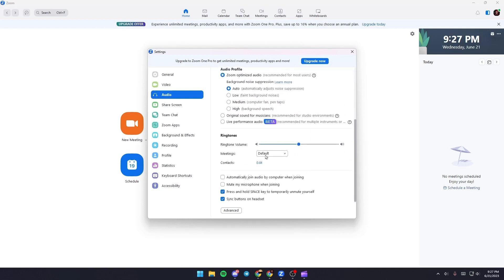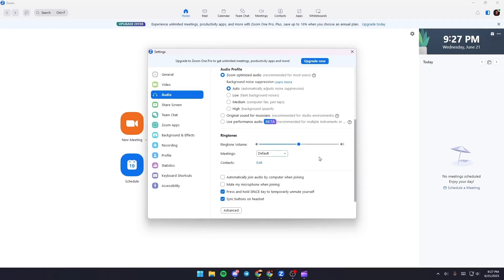And from here you can choose which ringtone you want to use. Make sure you check press and hold space key to temporarily mute yourself and also check sync buttons on headsets.